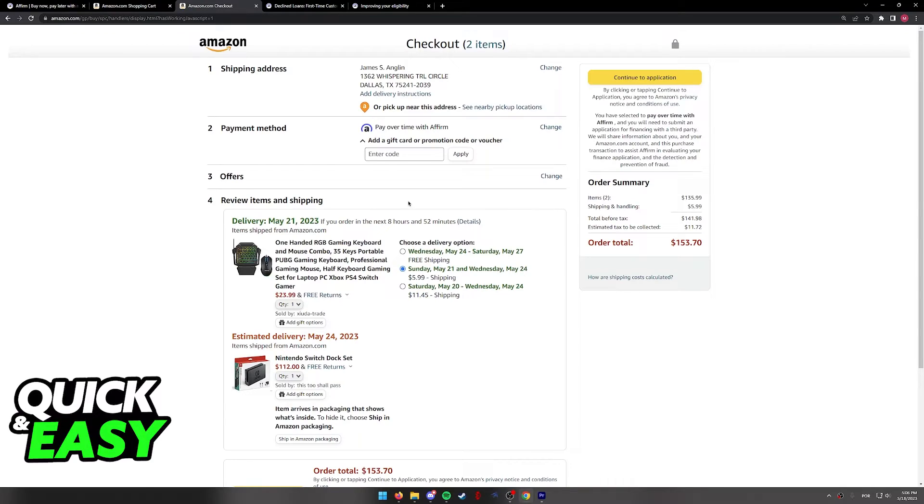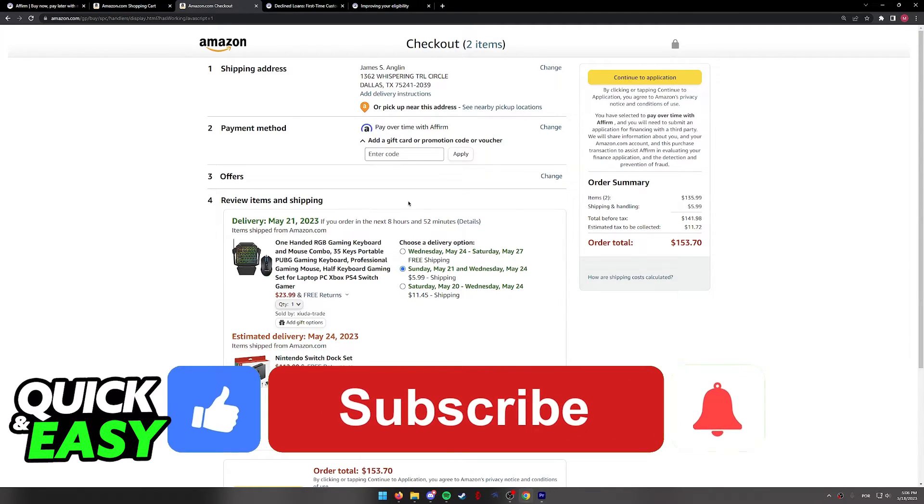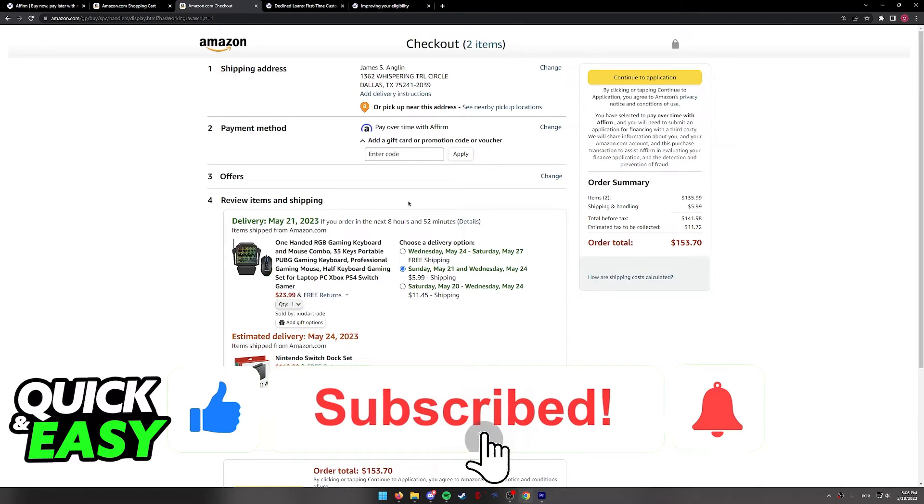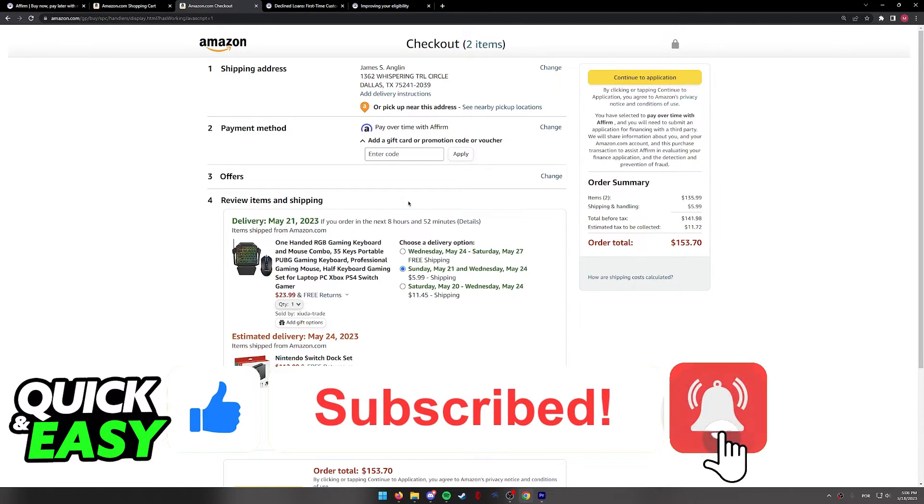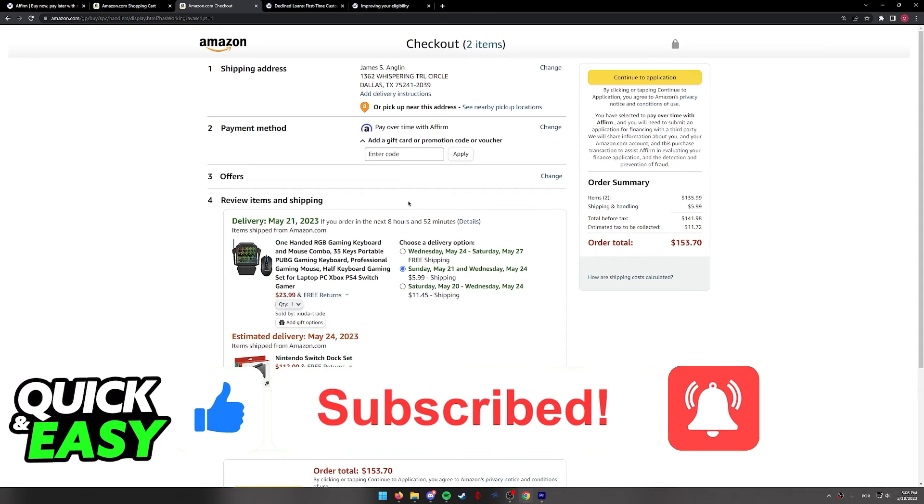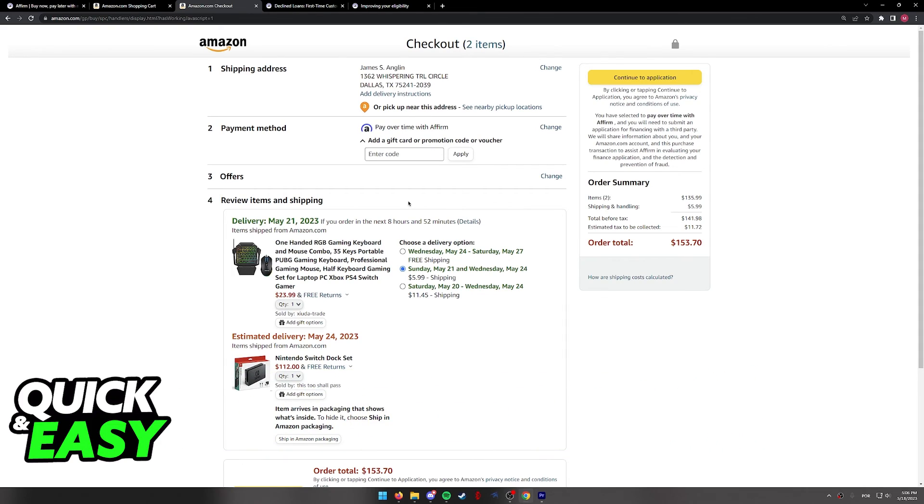I hope I was able to help you on how to buy something on Amazon with Affirm. If this video helped you, please be sure to leave a like and subscribe for more quick and easy tips. Thank you for watching. I'll see you next time.